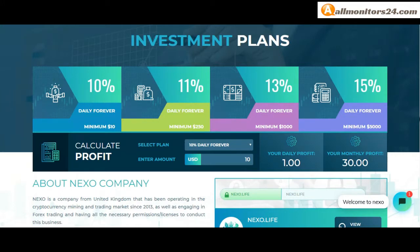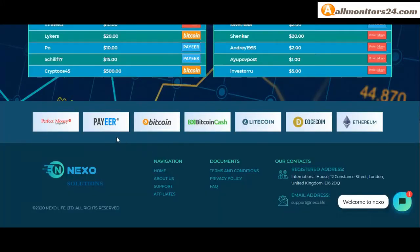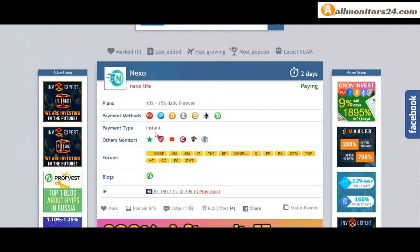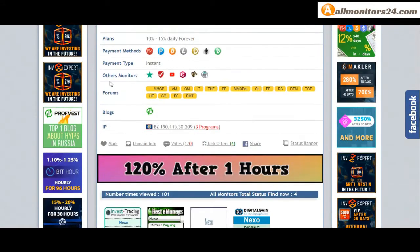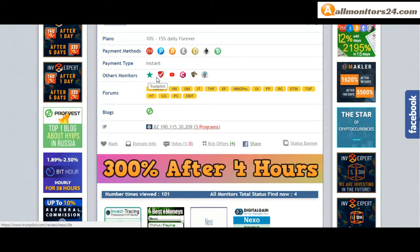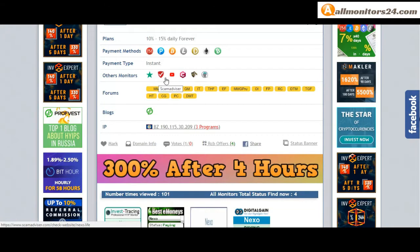Payment methods: Perfect Money, Payeer, Bitcoin, Litecoin, Dogecoin, Ethereum, Bitcoin Cash. Payment type instant. Others monitors: Trust Pilot, Scam Advisor.